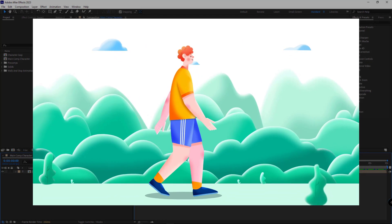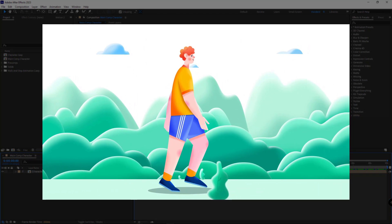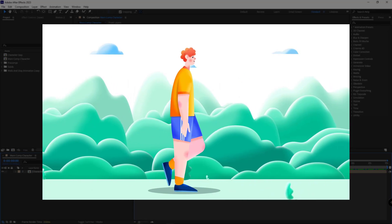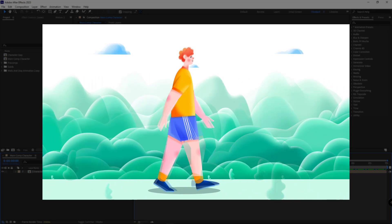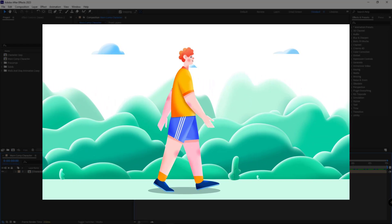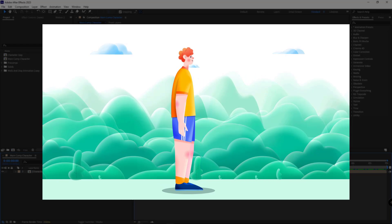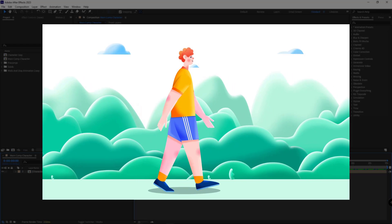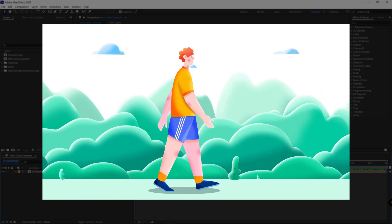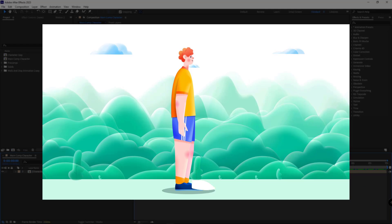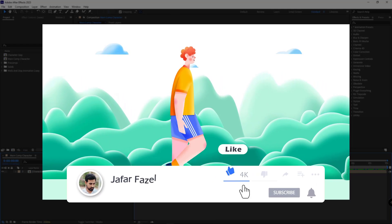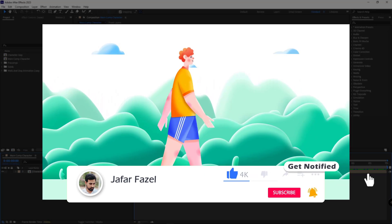Hello everyone. In this video I want to talk about a commonly asked question which has been presented to me in various forums: once the loop walking animation is done, how do we stop the loop animation, or how do we create a start walking animation so that we can use the loop animation in our project?